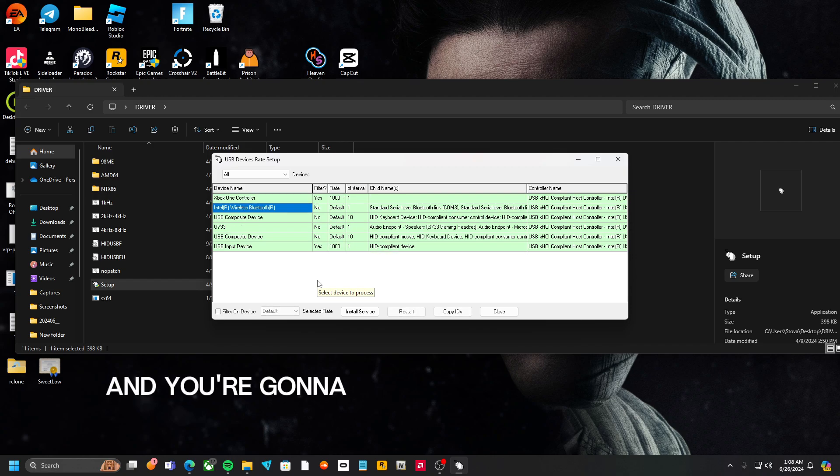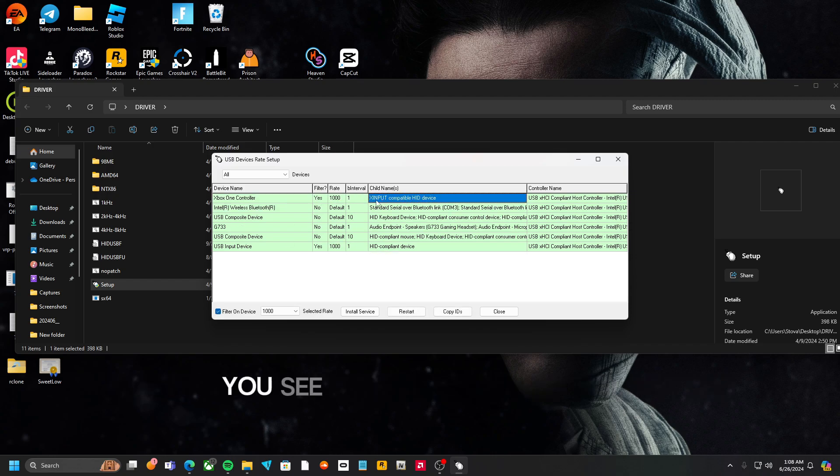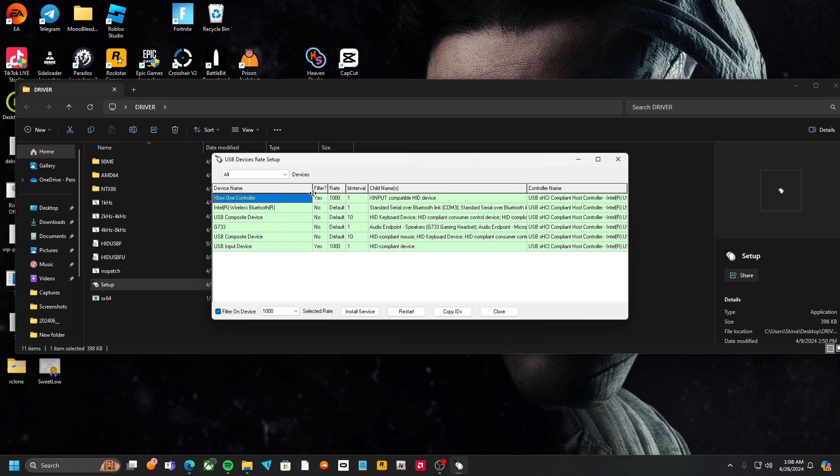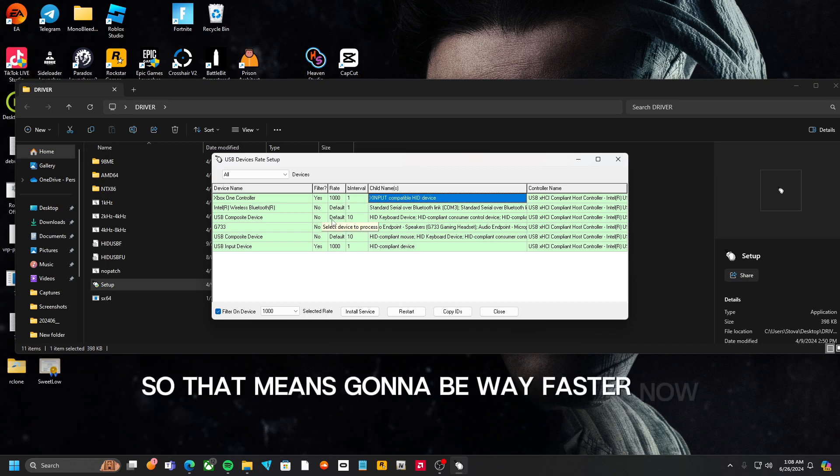And you're going to look, and you see this? You see how it's all the same? That means it's overclocked, so that means it's going to be way faster.